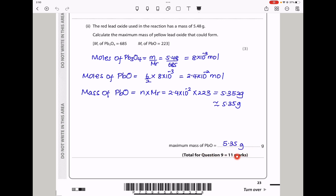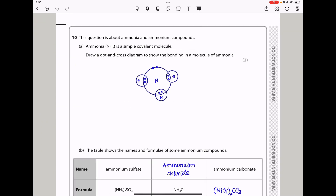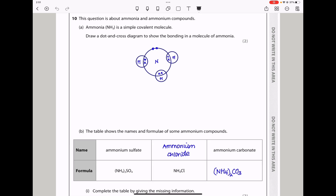Let's continue to question 10. This question is about ammonia and ammonium compounds. Ammonia (NH₃) is a simple covalent molecule. Draw a dot-and-cross diagram to show the bonding. This shows one nitrogen surrounded by three hydrogens; between each bond there is a shared pair of electrons — one from nitrogen, one from hydrogen. Nitrogen has five outer electrons, so three are shared and two remain as a lone pair.